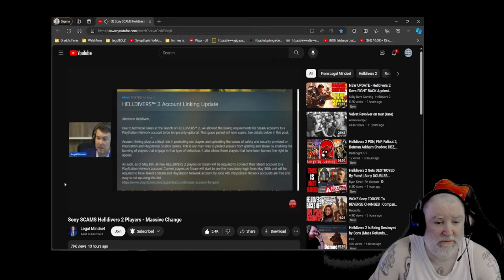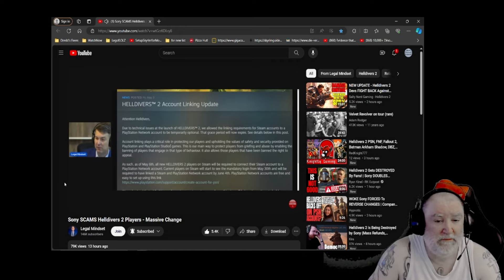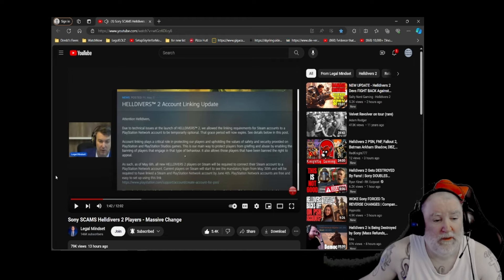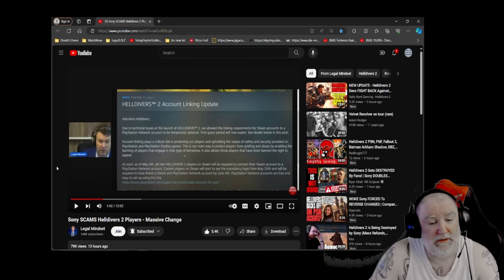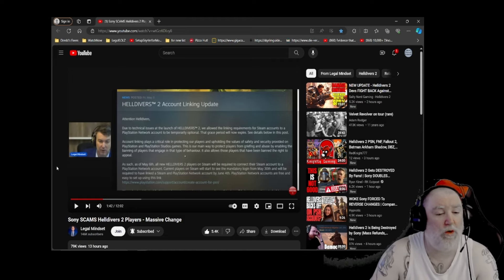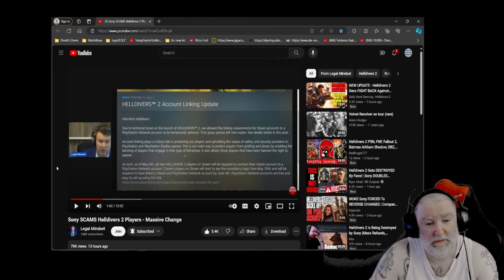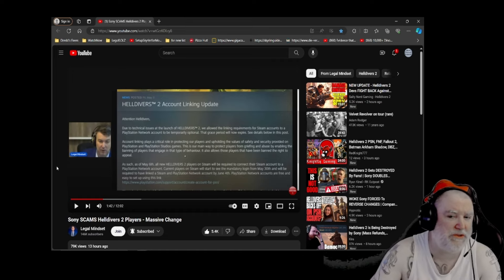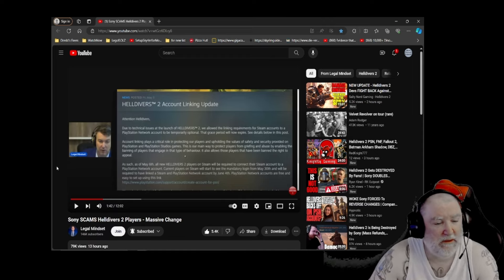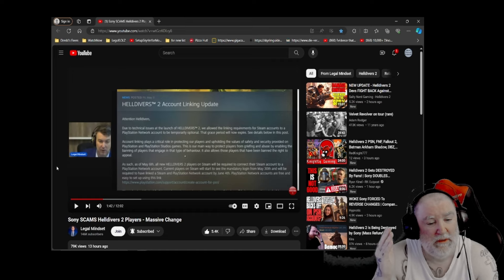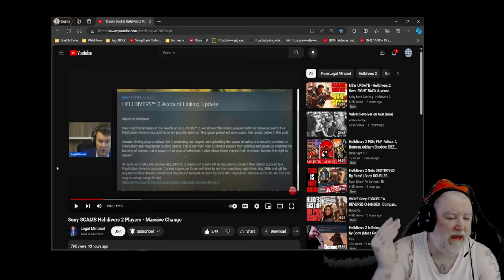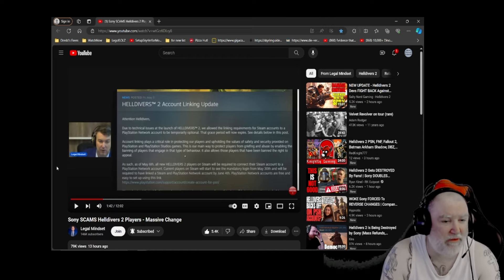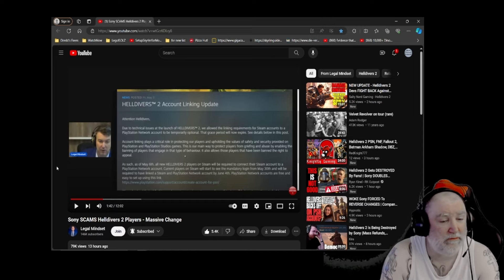Account linking plays a pivotal role in protecting our players and upholding the values of safety and security provided on PlayStation and PlayStation Studios games. This is our main way to protect players from griefing and abuse by enabling the banning of players engaging in that type of behavior. First of all, what is griefing and abuse? Who decides what it is? I'm not for harassing anybody online. I don't agree with that. But who decides what's harassment and what's not? Who decides what's griefing? Who decides what's abuse? In this case, Sony does. Let me ask you, people who are familiar with Sony. How have they done? How do you enjoy their banned system? Because, from what I've heard, it's been a disaster. People are not happy with it.